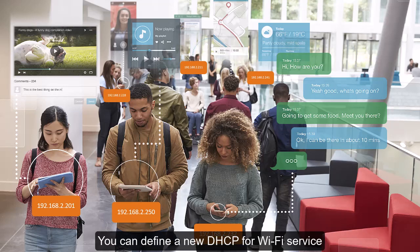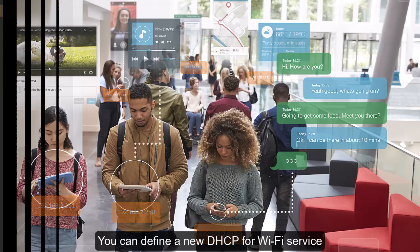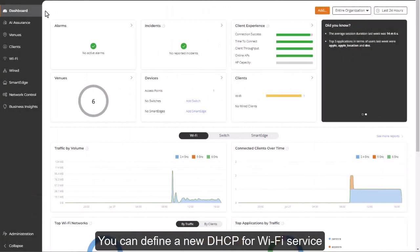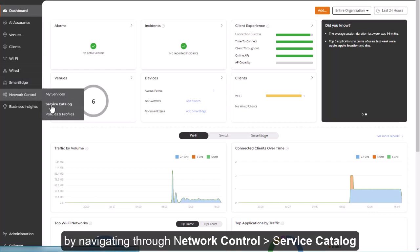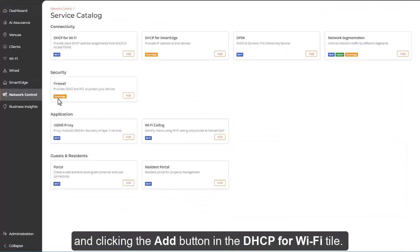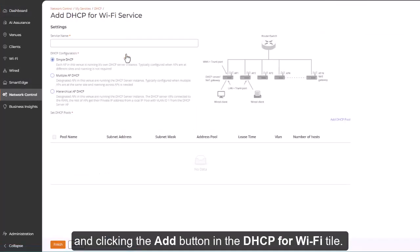You can define a new DHCP for Wi-Fi service by navigating through network control, service catalog, and clicking the Add button in the DHCP for Wi-Fi tile.